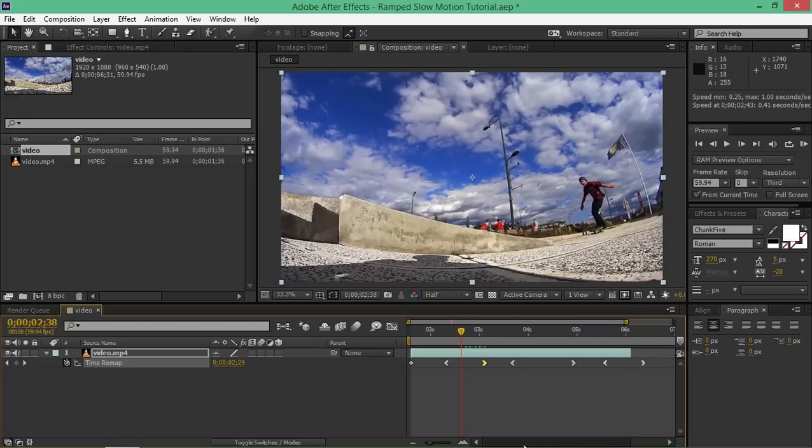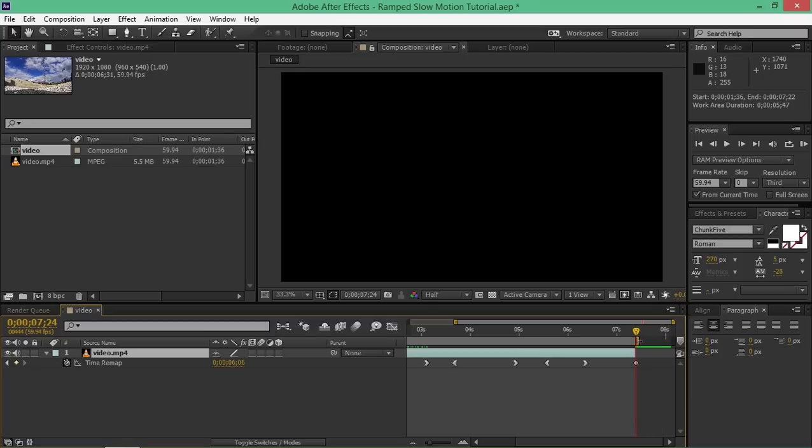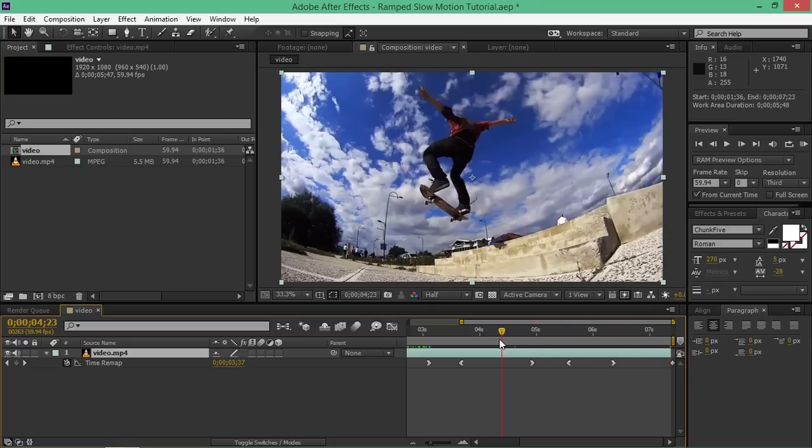The only thing left now is to find the last keyframe and extend your video to that keyframe. Then you can trim your composition, and you're done.